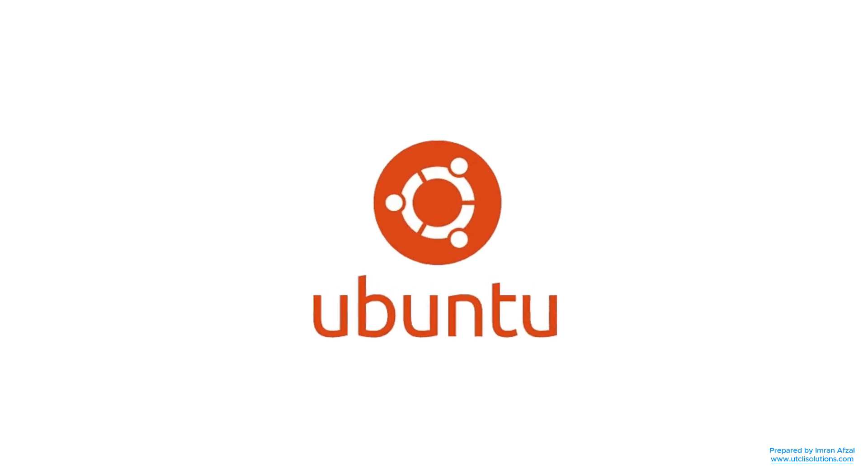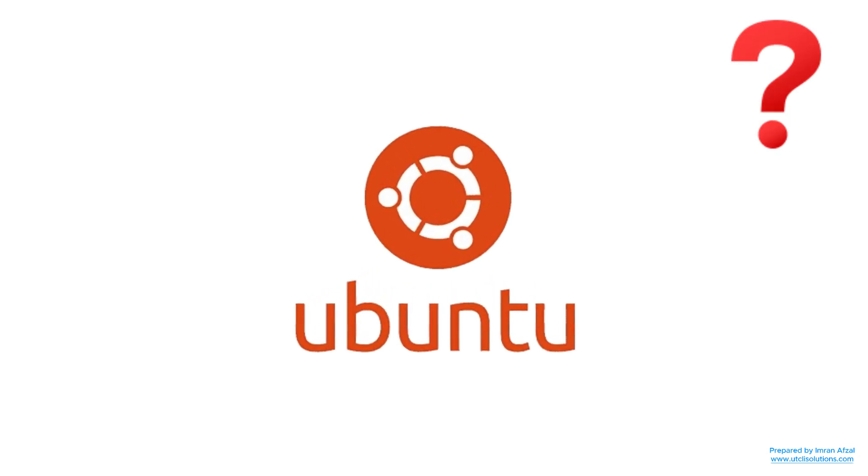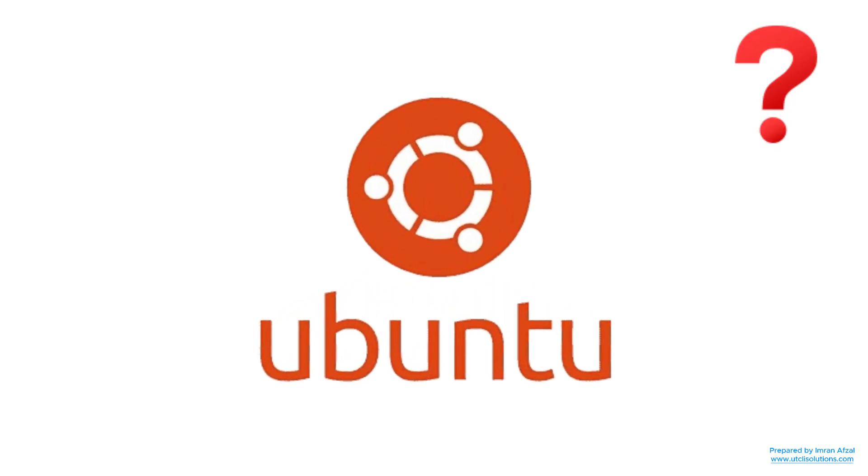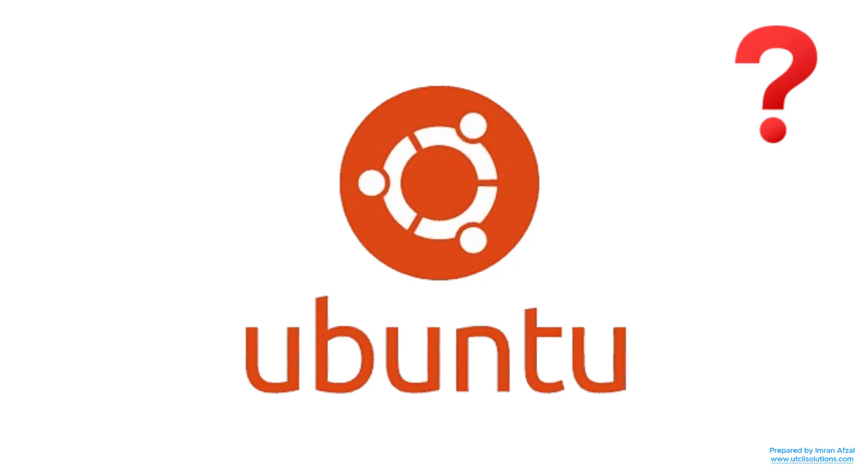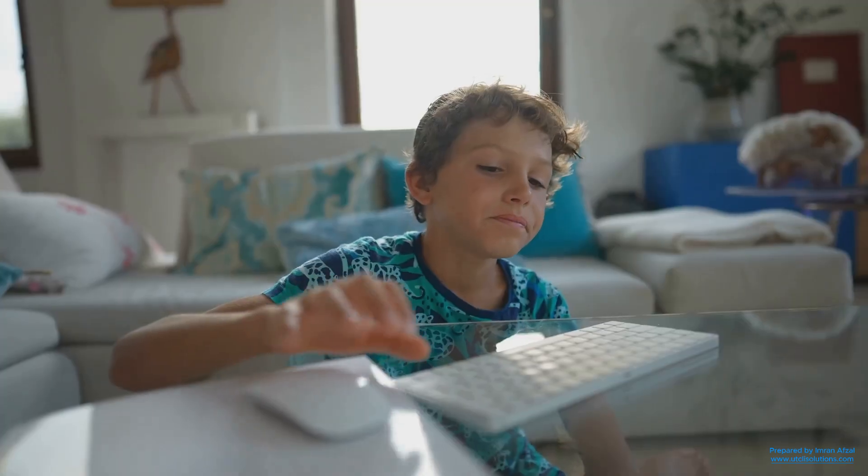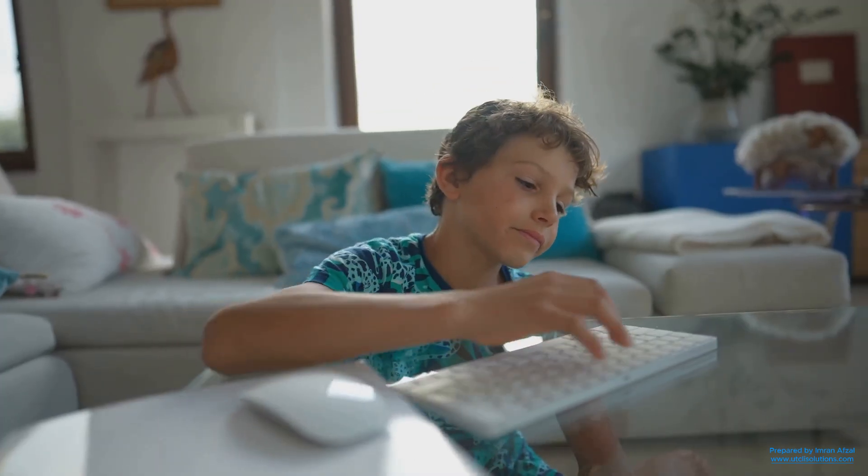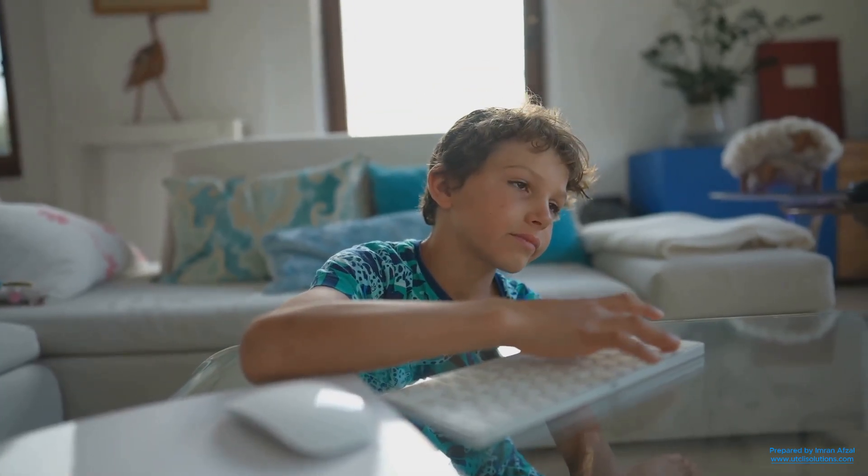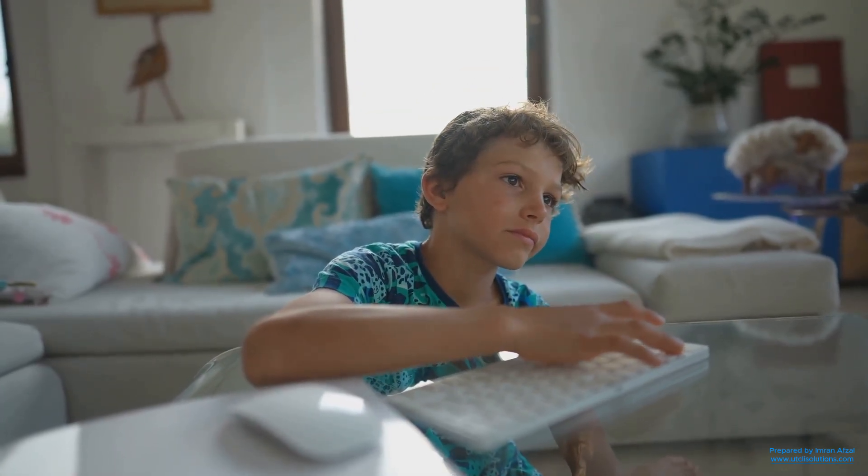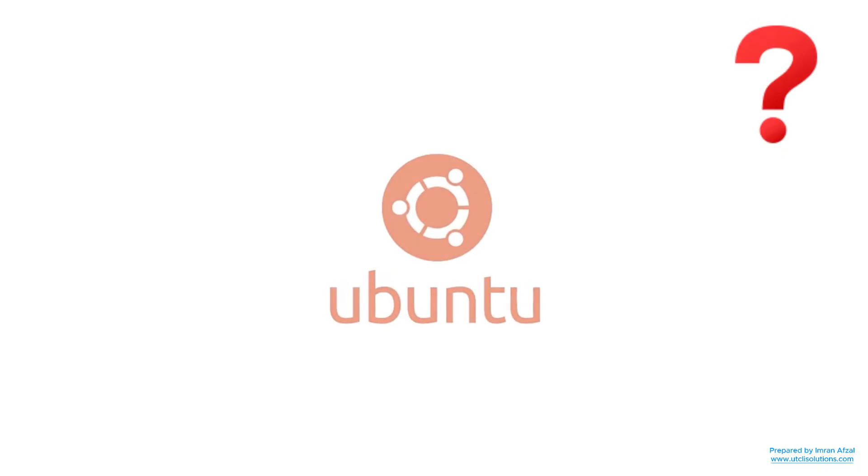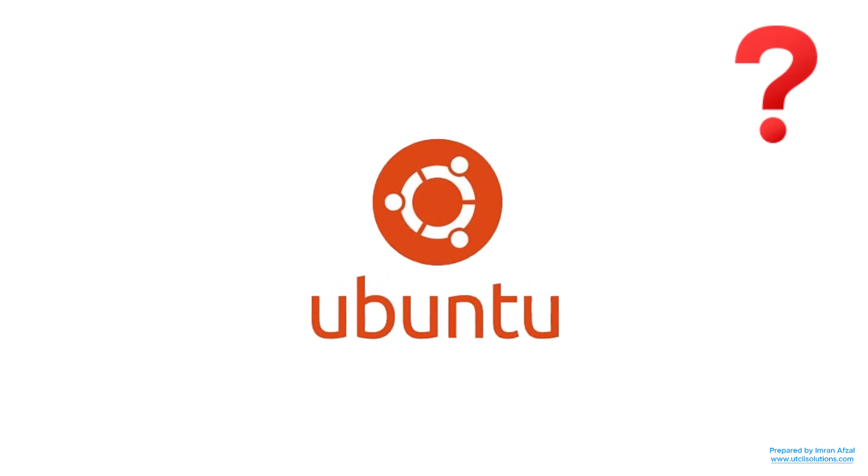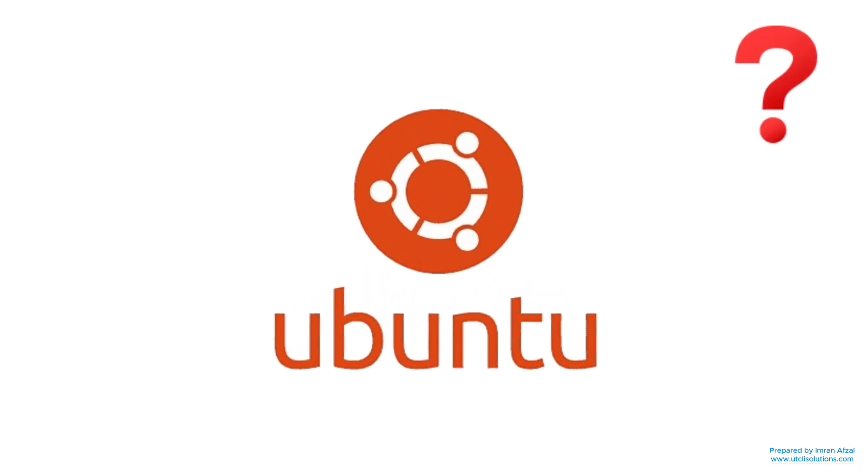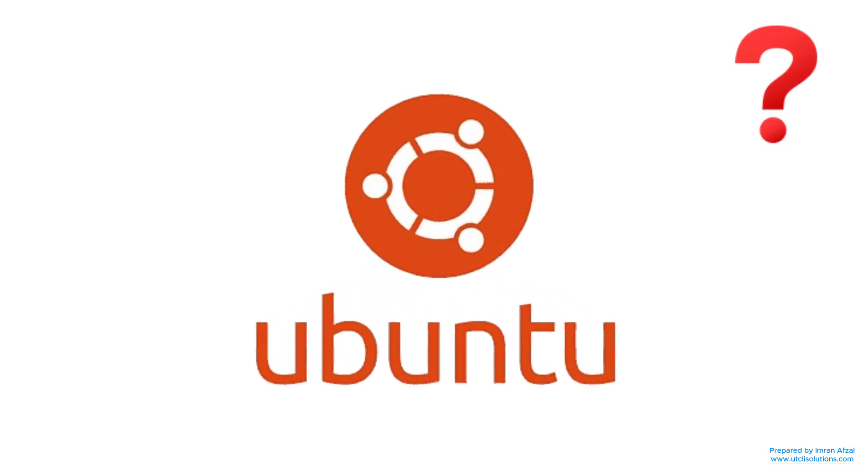In this video, we are going to learn what Ubuntu is, why so many people love using it, and how it can be a great choice for your computer, even if you're just getting started with technology. So, if you've ever wondered what Ubuntu is and why it's so popular, keep watching.